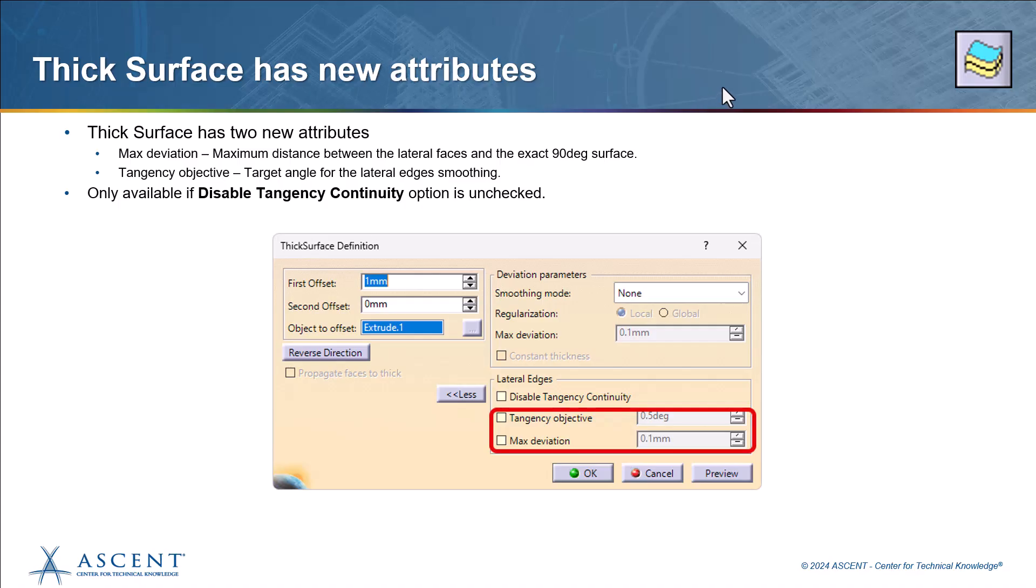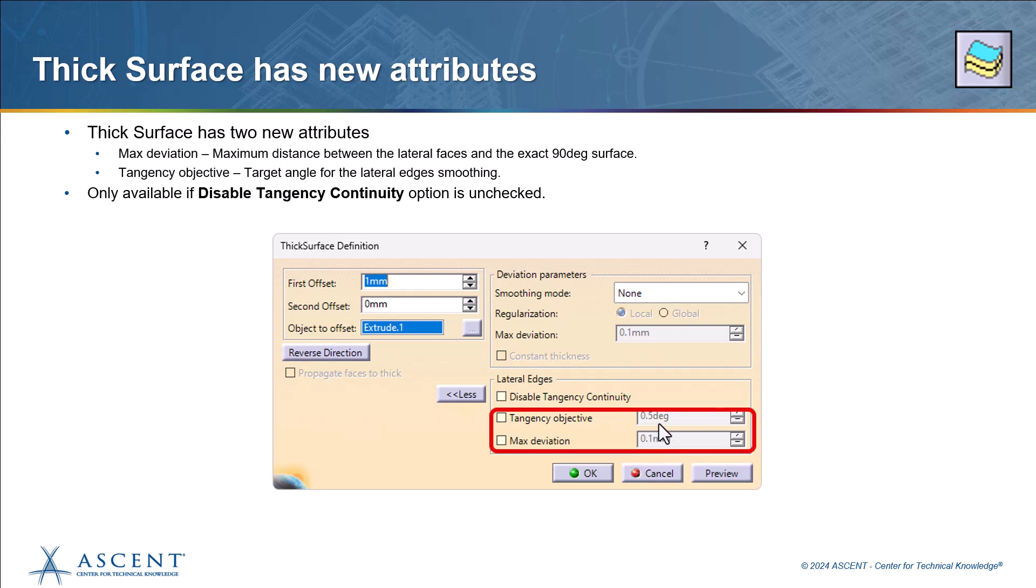First thing we're going to take a look at is within the thick surface command. There are two new attributes dealing with the edges of the solid that is created when you thicken a surface. The options are the tangent C objective and the maximum deviation. Now these are only available when the disabled tangent continuity is turned off. If this is turned on, they'll be grayed out. When you turn these on, you'll be able to define what your tolerances are going to be for the maximum deviation or the tangency objective for the edges.